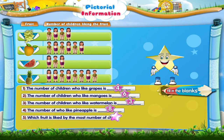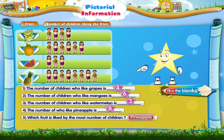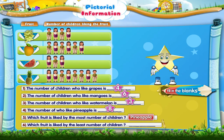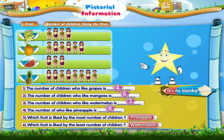The number of children who like pineapple is 8. Which fruit is liked by the most number of children? The answer is pineapple. Which fruit is liked by the least number of children? The answer is watermelon.